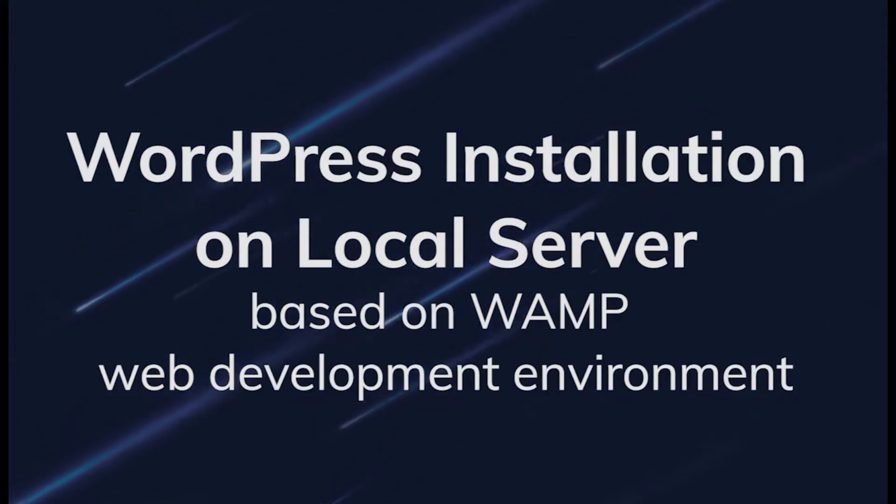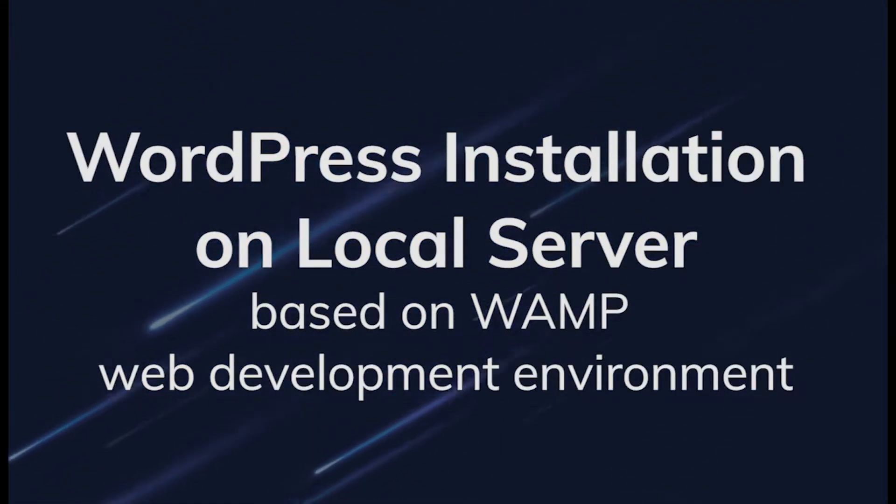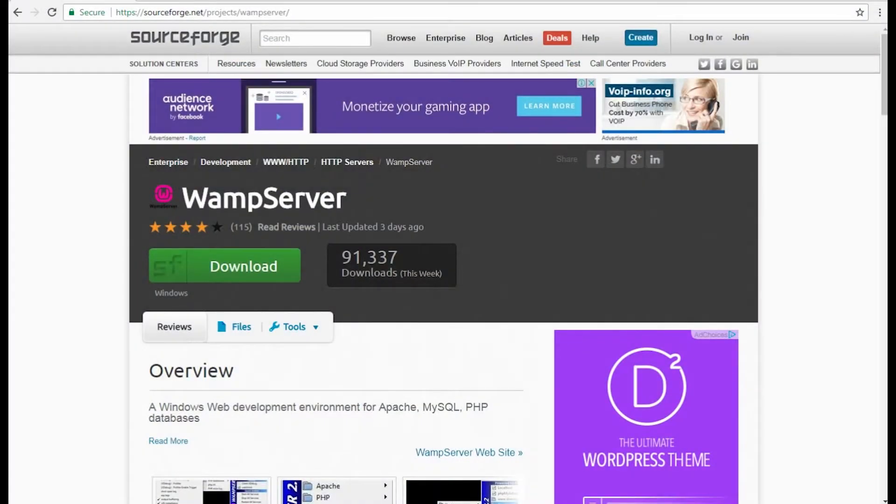Hi! From this video tutorial, you'll learn how to install WordPress on your local server using a local web development environment.